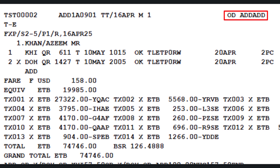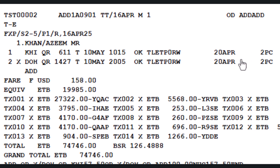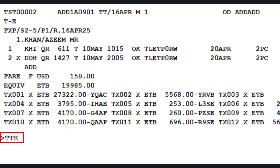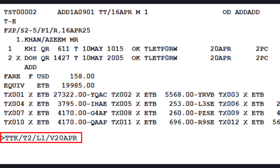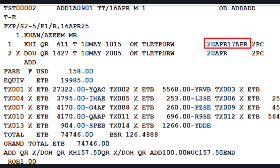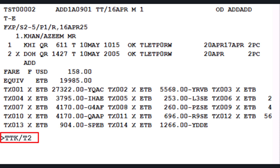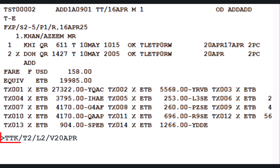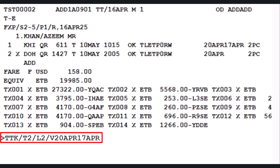To align the reissued ticket with fare rules, adjust the Not Valid Before (NVB) and Not Valid After (NVA) dates using the TTK transaction: slash T2 slash L1 slash letter V, followed by April 20th as the NVB date and April 17th as the NVA date. Note: the NVA date must always be after the NVB date — adjust based on fare rules. Similarly, update TST line number 2 using TTK slash T2 slash L2 slash letter V, with the same validity dates. Press Enter to update validity.